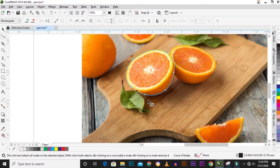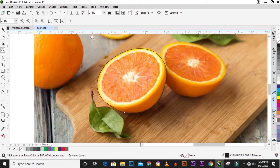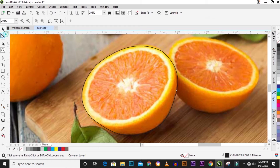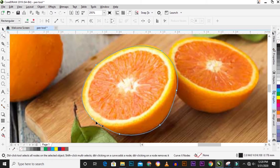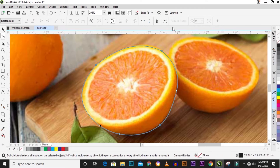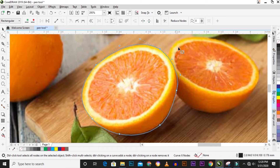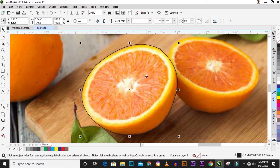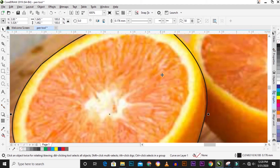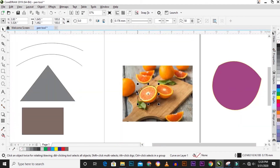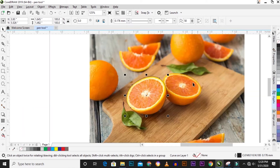It's better to zoom in when you are doing all this so you can see the edges of what you are following. Now let's trace the other one using the curve line method with the pen tool.